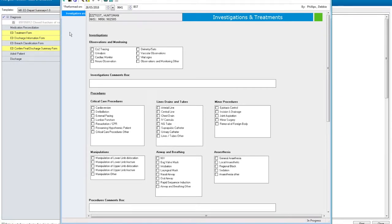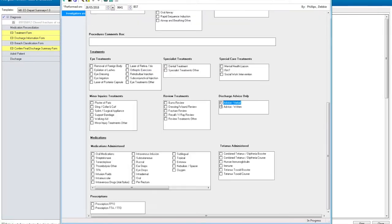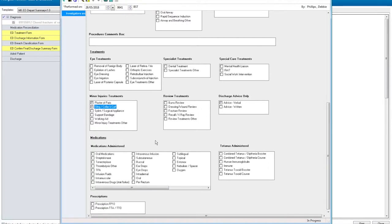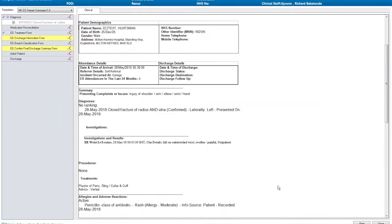You can also see that this information is being pulled onto your discharge summary. You'll need to record treatment given to the patient in the department. You'll nearly always include vital signs, quite often verbal advice, perhaps a plaster and a sling. You've given some oral medication. You can see that this information also pulls onto the discharge summary.